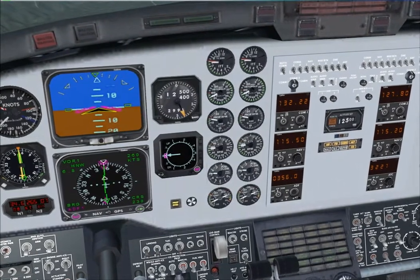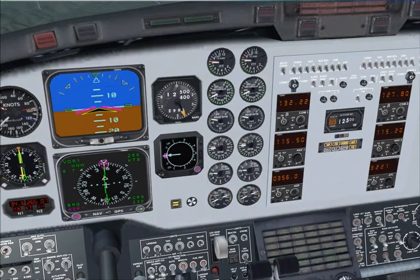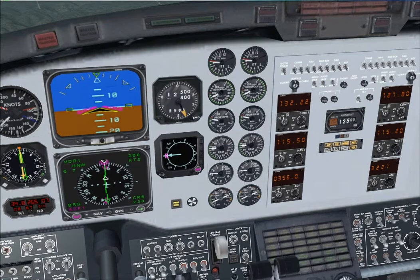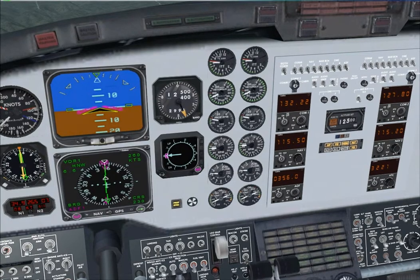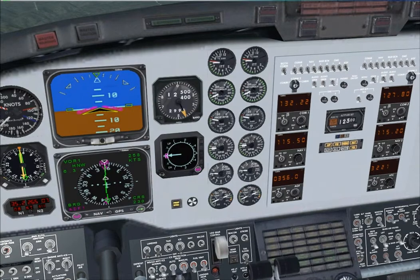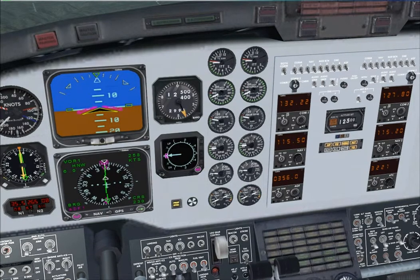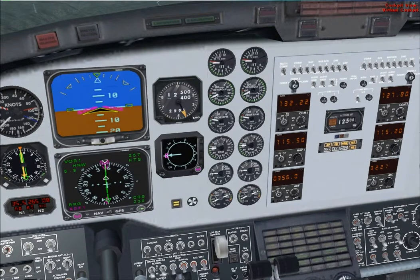Which is in line with the needle. Just watch the deviation indicator and see what it does. Depending on what the wind conditions are, it will start to drift one way or another. Then you'll know what you need to do to compensate. So just watch it carefully.